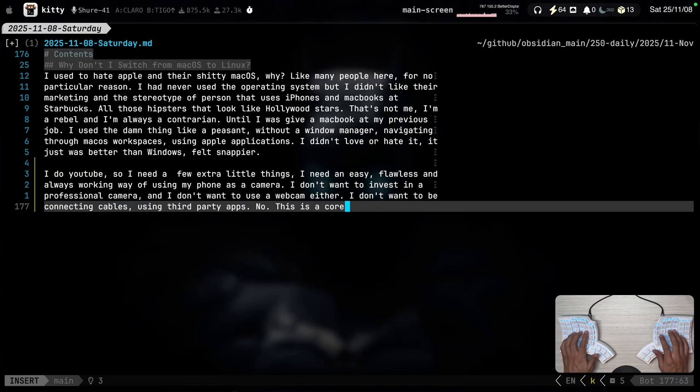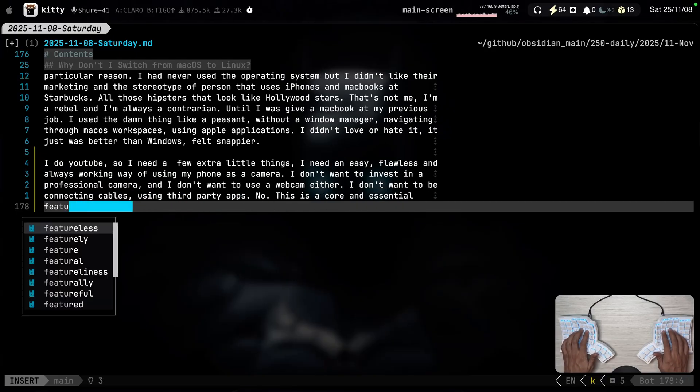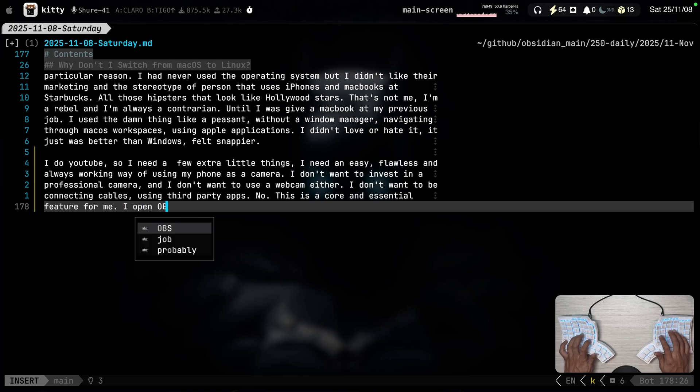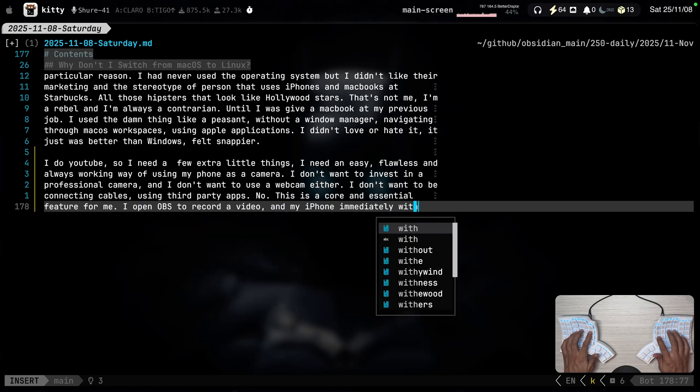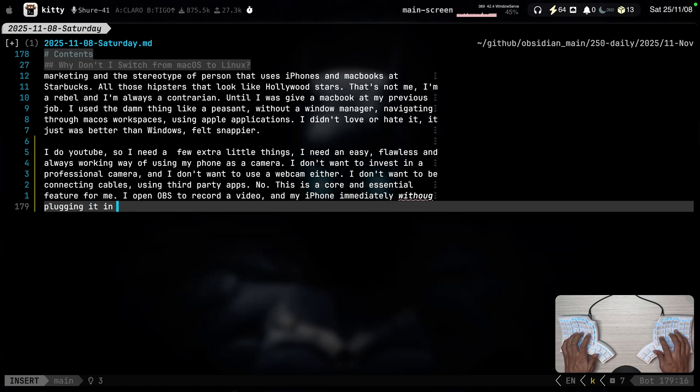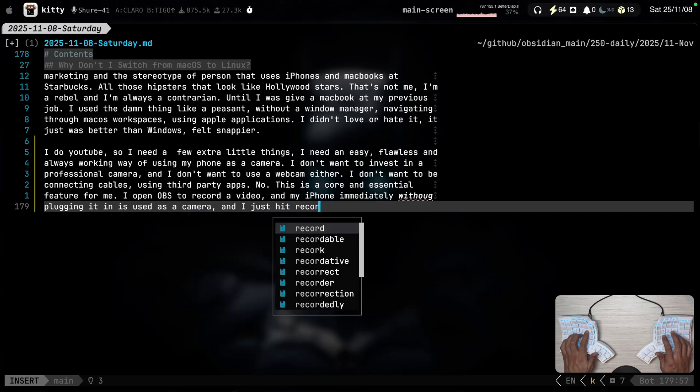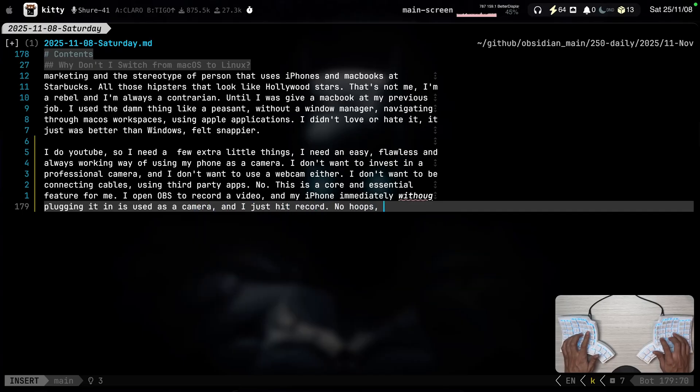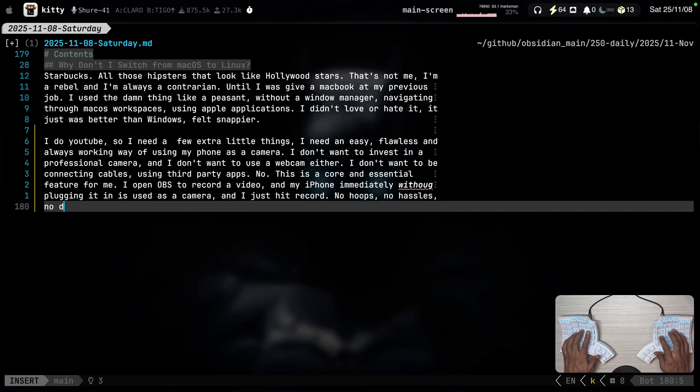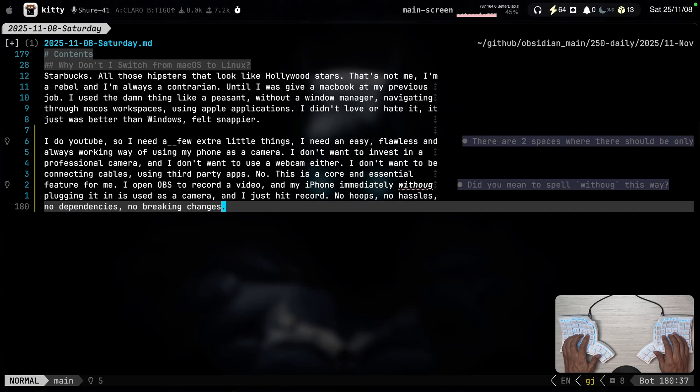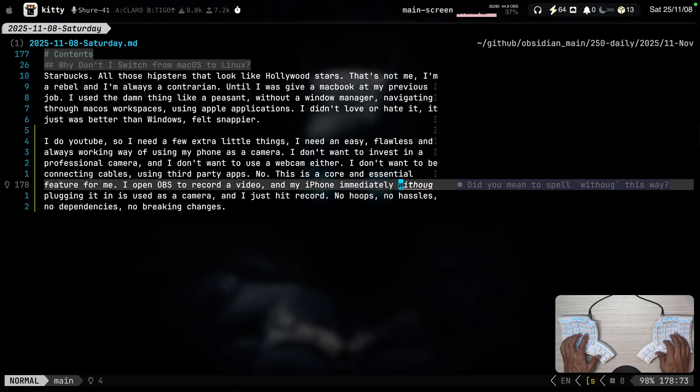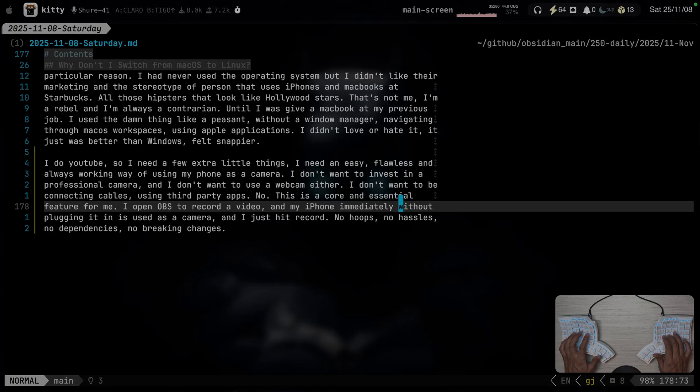No. This is a core and essential feature for me. I open OBS to record a video. And my iPhone immediately without plugging it in. Is used as a camera. And I just hit record. No hoops. No hassles. No dependencies. No breaking changes.